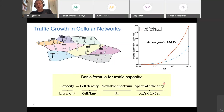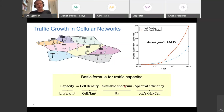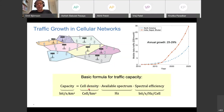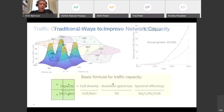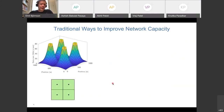Spectral efficiency is largely about the technology in the base station, while spectrum is what the operator licenses, and cell density is how many base stations are deployed. Over the past decades, most improvements have come from the first two factors — cell density and available spectrum.